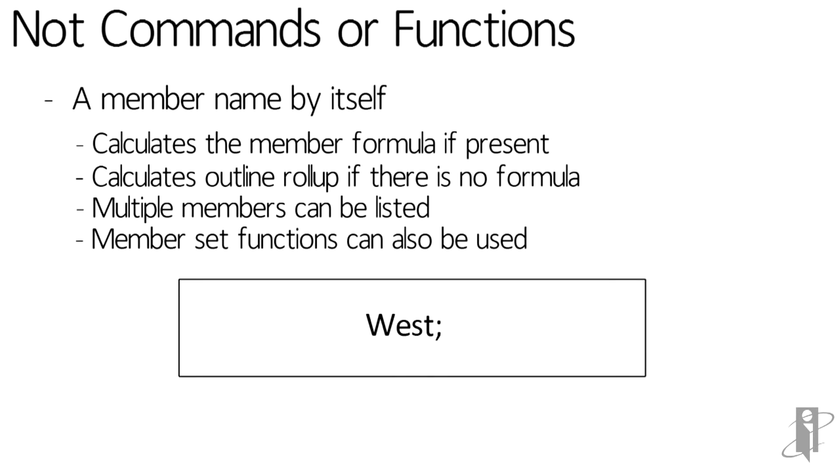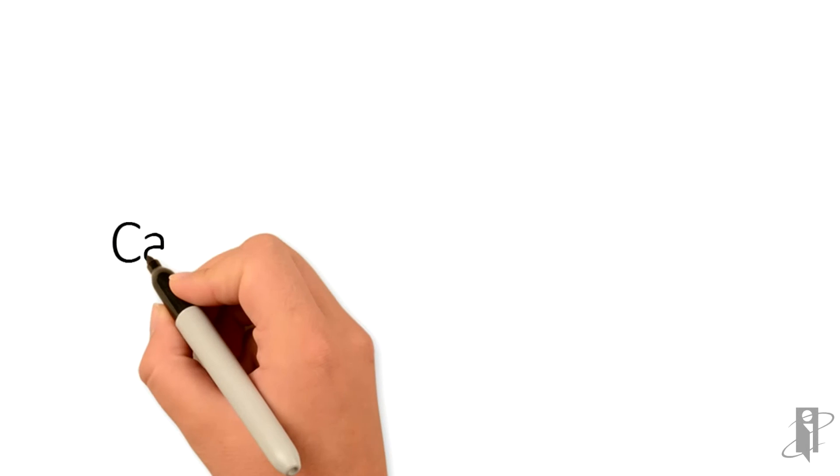So if I want to roll California, Oregon, and Washington into the West, I don't need to say West equals California plus Oregon plus Washington semicolon, because those members are already underneath West in the outline. All I have to do is just say West and then a semicolon. I can list multiple members - just separate each one with a semicolon - and I can even use member set functions, and I'll show you an example of that in just a second.